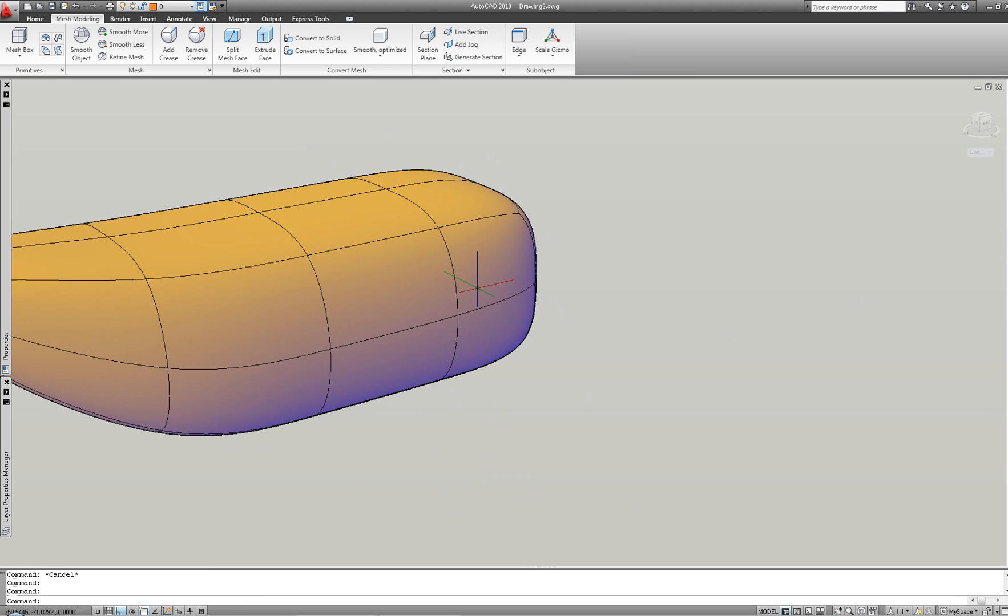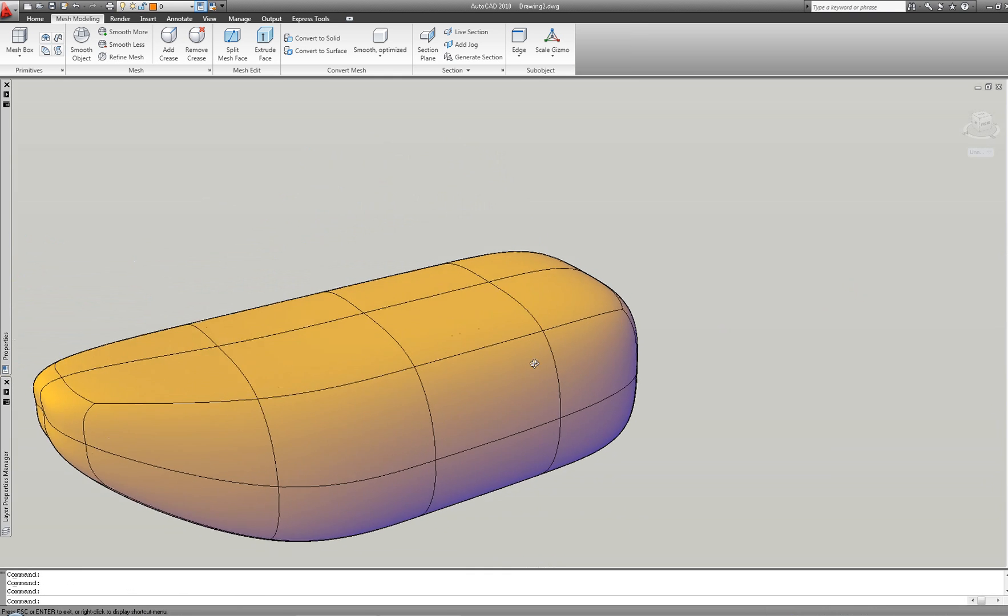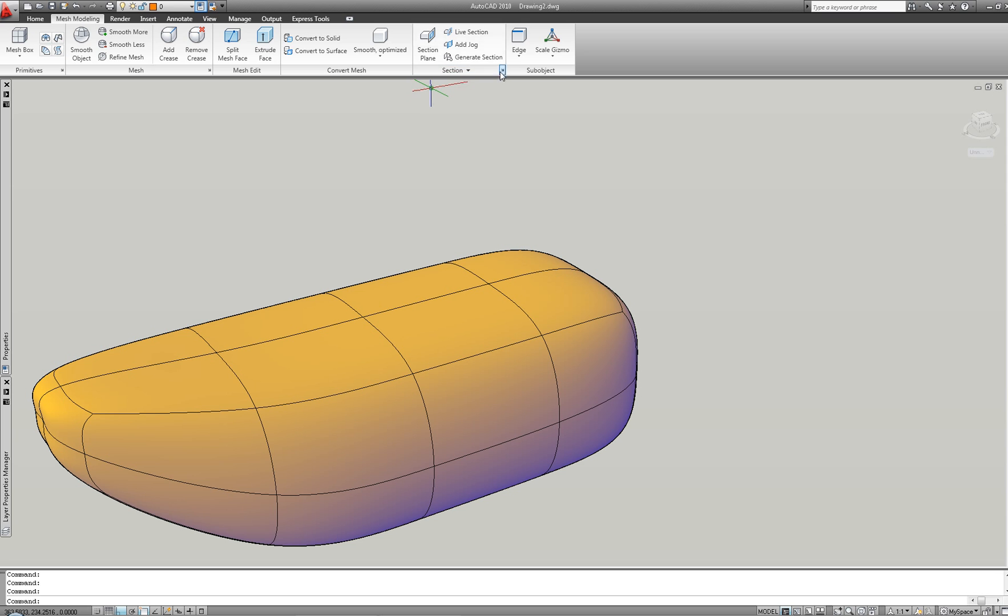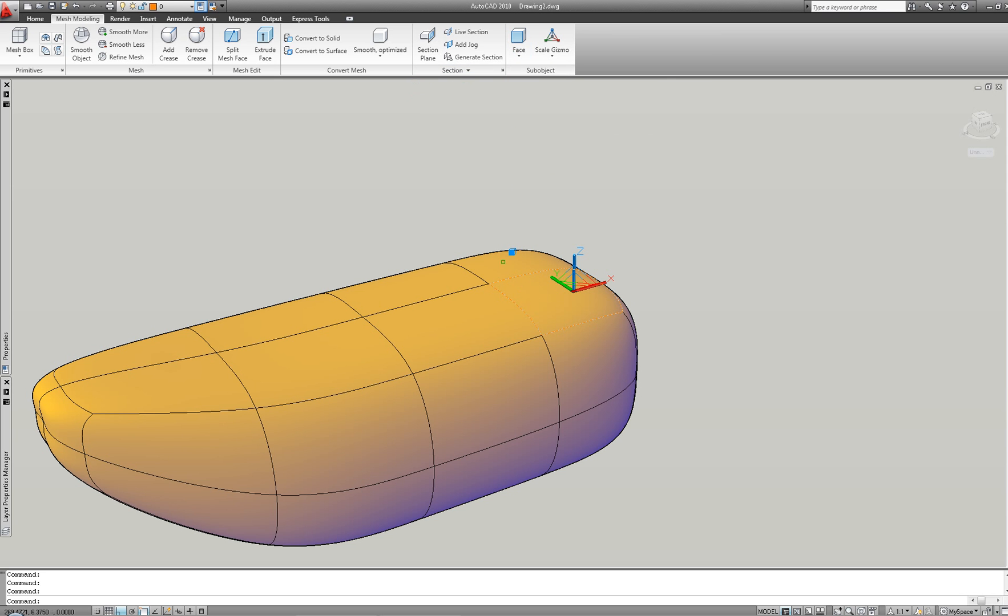This ease of use, added to the familiarity of the environment, makes it really easy and fun to model inside AutoCAD.